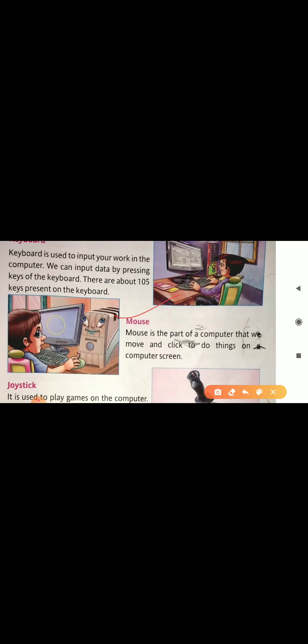Keyboard is used to input your work in a computer and it has 105 keys. There are alphabet keys, number keys and arrow keys — different keys are present on the keyboard. Mouse is a part of a computer that we move and click to do things on a computer screen. We can draw pictures and play games with the mouse.